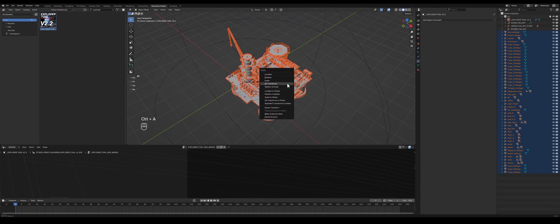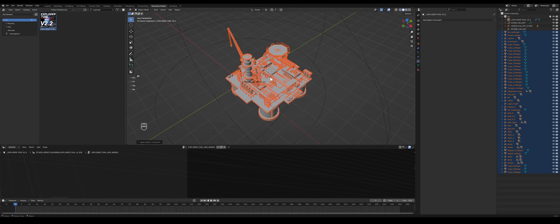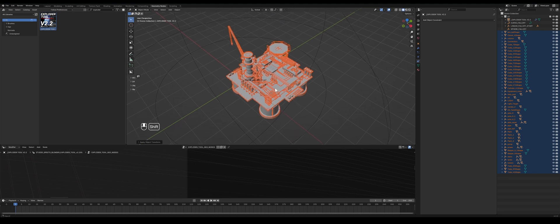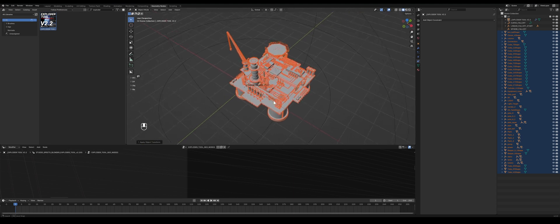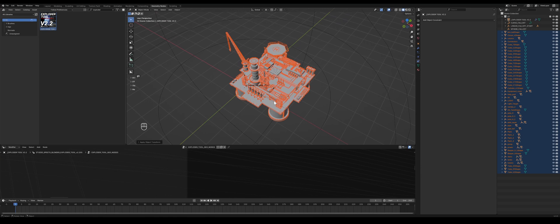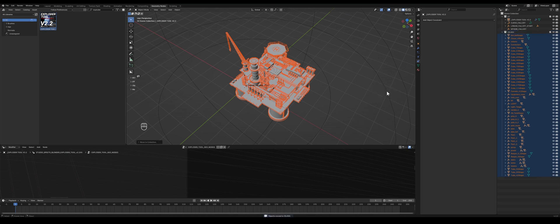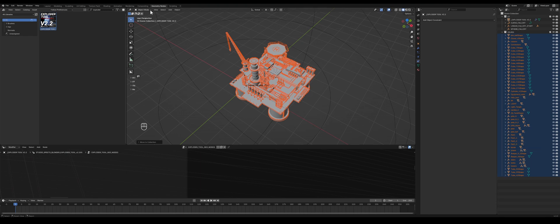And first off we want to start off by applying all the transforms so that everything is a bit cleaned out, no things are scaling weird. And let's put that in the collection as well, so M, new collection, oil rig. The name doesn't really matter.